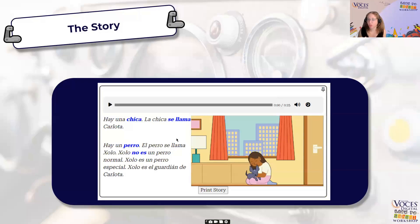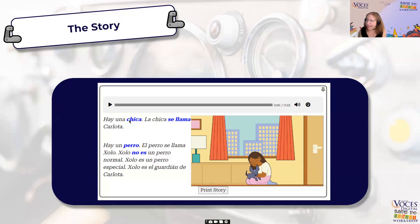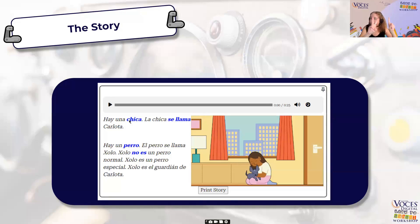Here we have the actual story. You could read it and ask your students questions. 'Hay una chica' — I always like to gesture as I read. Then I ask, '¿Hay una chica o hay un chico?' — is there a girl or is there a boy? I like to number my answers where I can, so students who aren't ready to produce can show me on their fingers what the answer is. 'La chica se llama Carlota o Bob?' Students can answer and engage with the text that way.